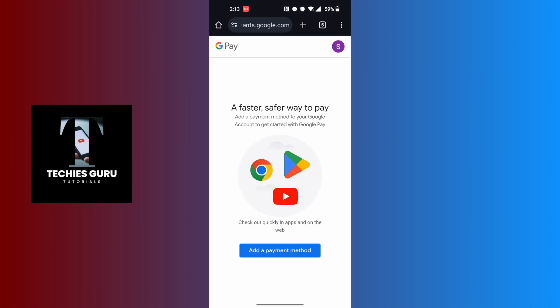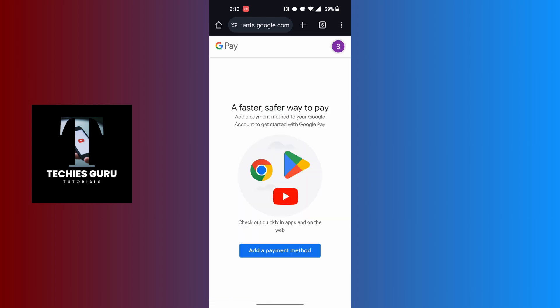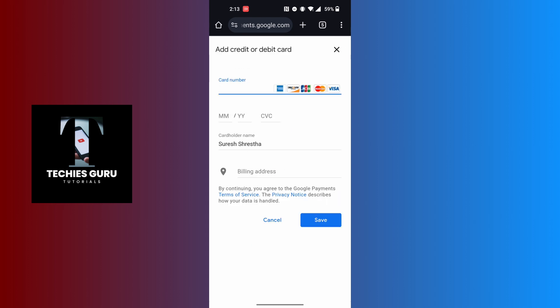When this page loads, you can see add a payment method for your account. Let's close this and tap on the add a payment method. After you have landed here...